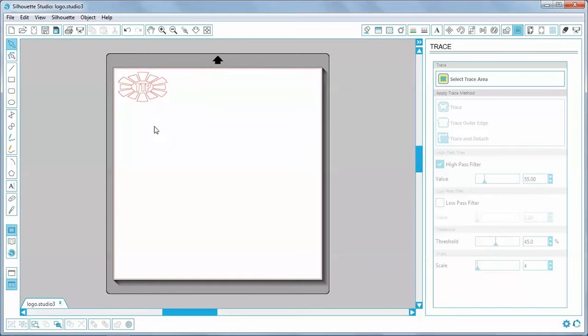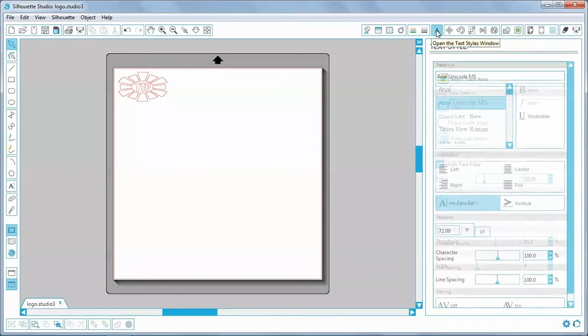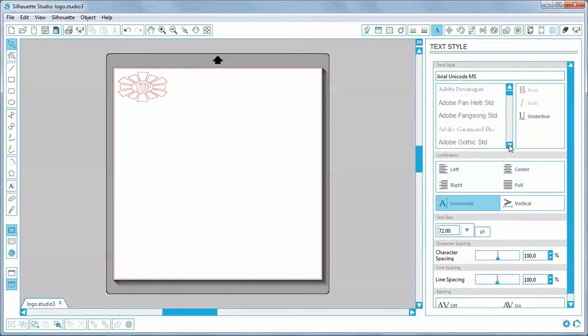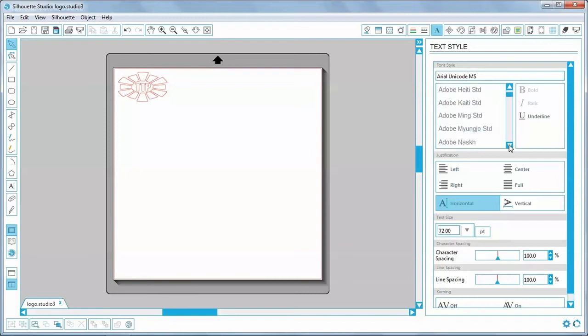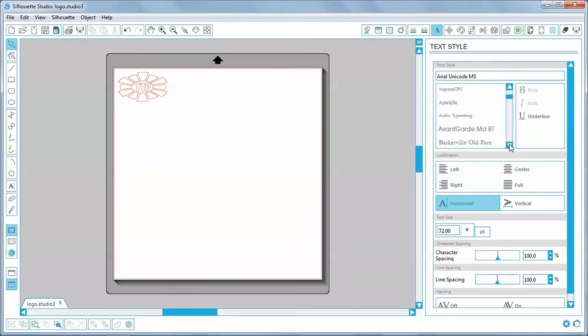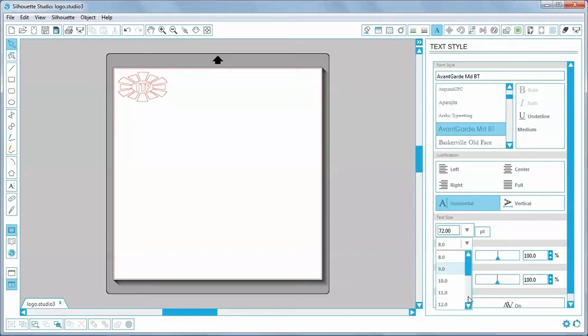Now I need to create the text, so I click on this icon to open the text style window. And I'm going to scroll through the list of fonts to find the one that I want, which is the avant-garde font. You can use any font you've got installed on the system. I'm going to change the size down to 36 as a starting point.